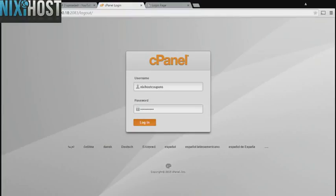This Nixie Host tutorial will show you how to install Project SIND using Softaculous in cPanel. We'll begin by logging in to cPanel.